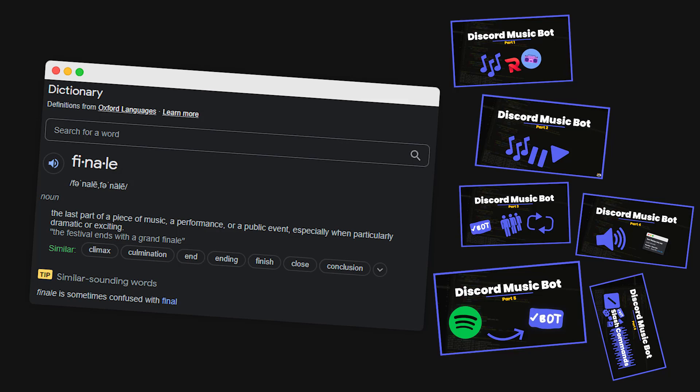Yes, you read the title correctly. This will be the final episode for the MusicBot series.